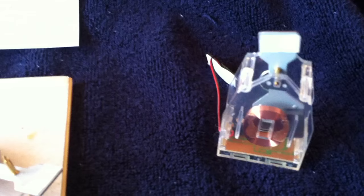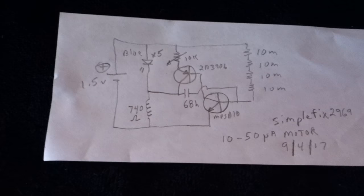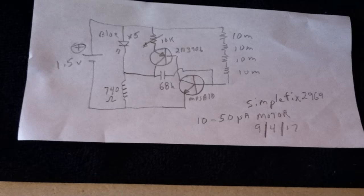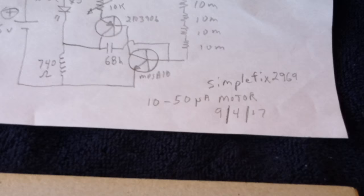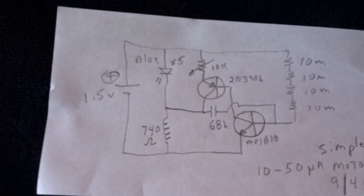And he has taken the circuit that's driving that and analyzed it and then modified it. And he's got a solar motor, a 10 to 50 microamp motor. There's the circuit for it. There's the date that he posted it. And he goes by the handle of SimpleFix2969. There's the circuit.